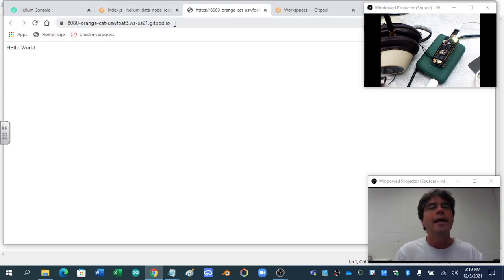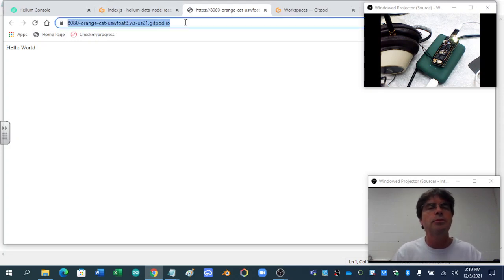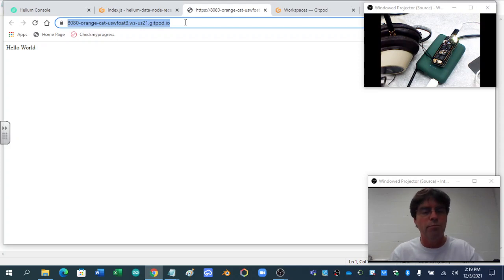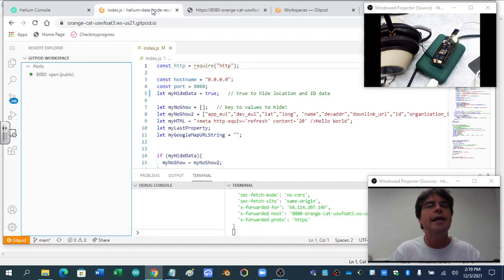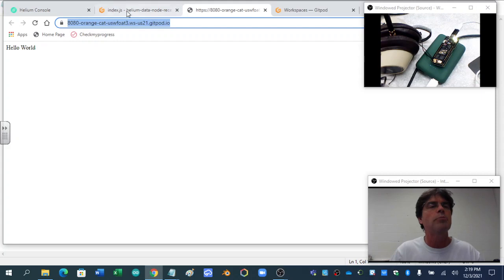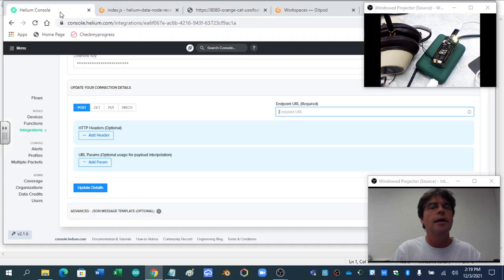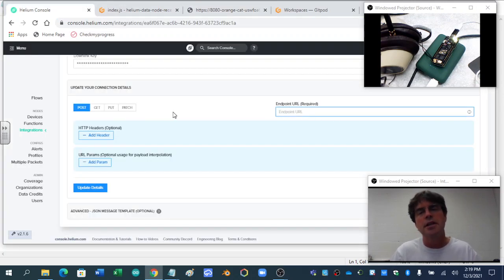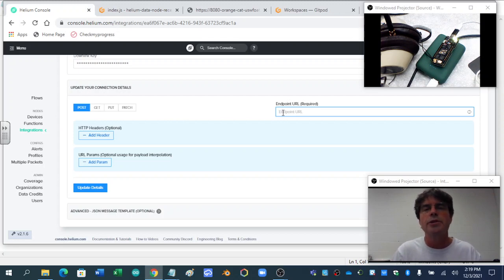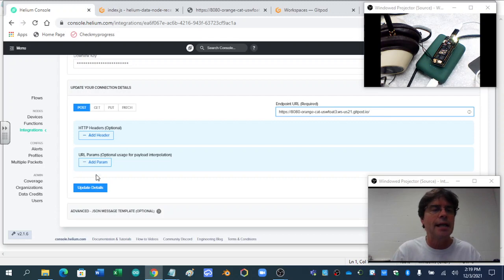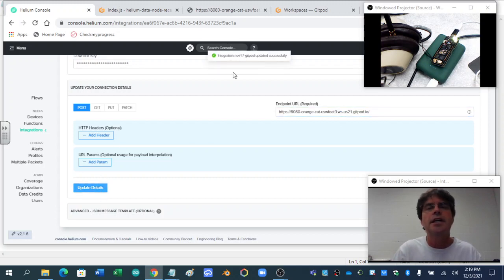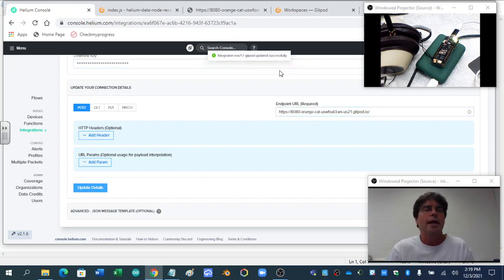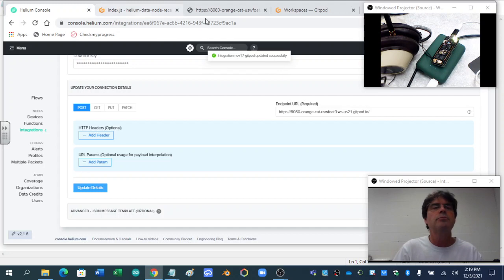Eventually, we'll get some data there. But this is super important, the URL for the browser part, not the GitHub, Gitpod one, the browser one, because we've got to go into Helium in integrations. I'm in the integration that's hooked up to my Portenta. And where it says endpoint, I must paste that and I have to update it and check up here the integration worked. Okay. That's super important.